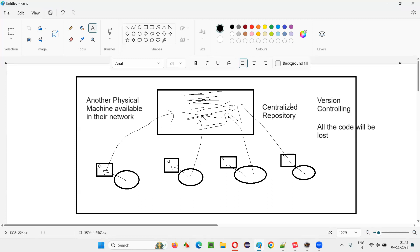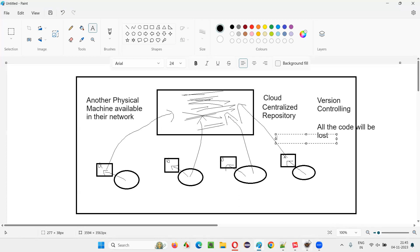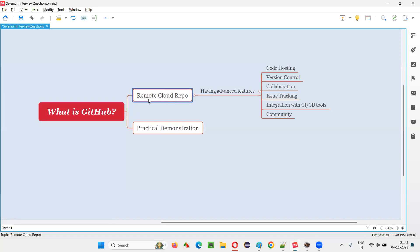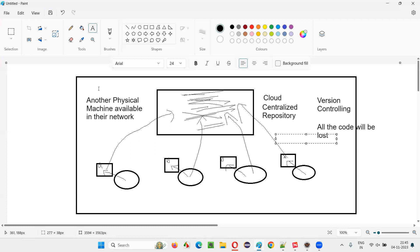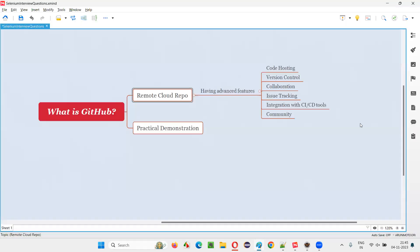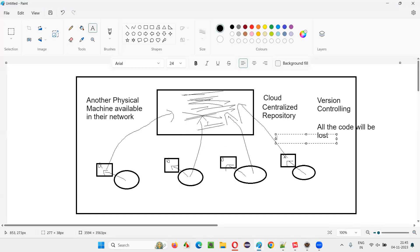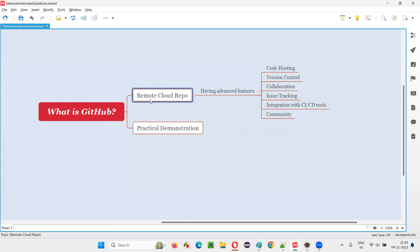So if the centralized repository is a cloud repository — a GitHub cloud repository — that's different. GitHub is not a physical machine in your own company's network. It's a remote repository, meaning somewhere far away, accessible via the internet. Just like you access files on Google Drive via the internet, you can access your project code on GitHub via the internet.